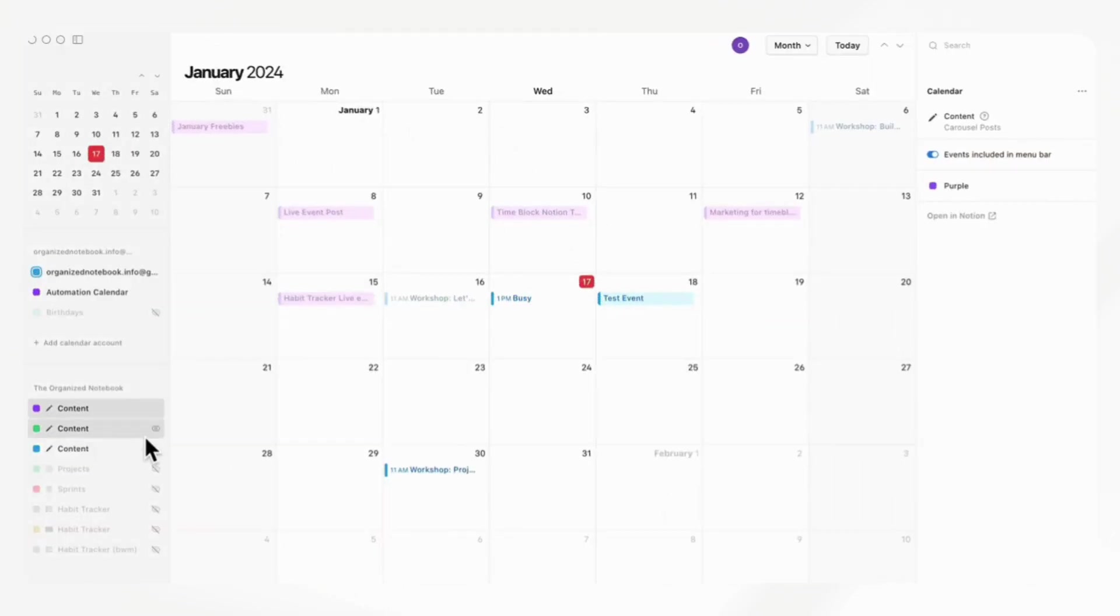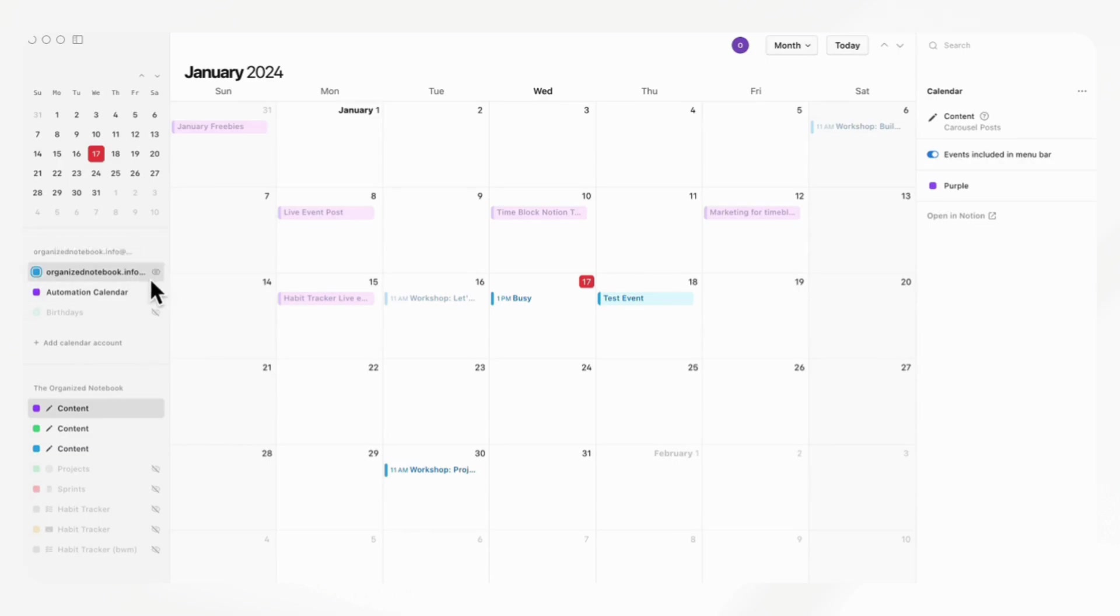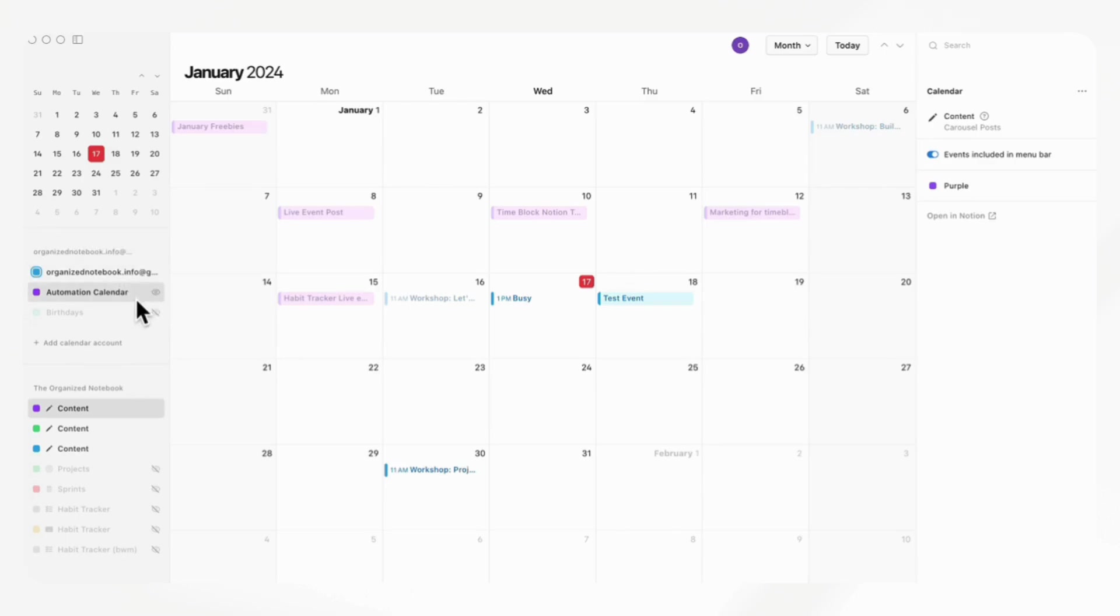Immediately when we open it up, you'll notice that on the left side, you'll see all of the calendars that we can view. We have our default calendar, which is from Google Calendar, and we also have our calendars that are connected through our workspace.